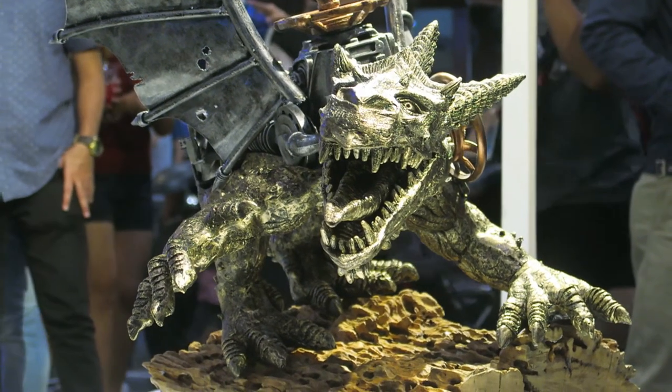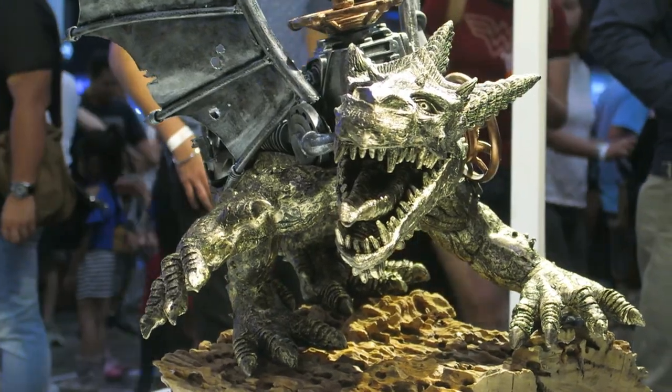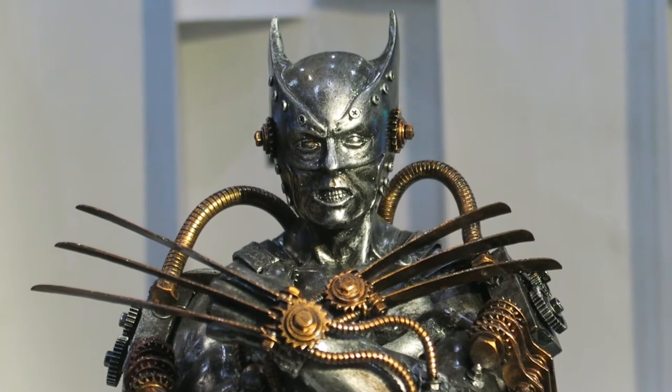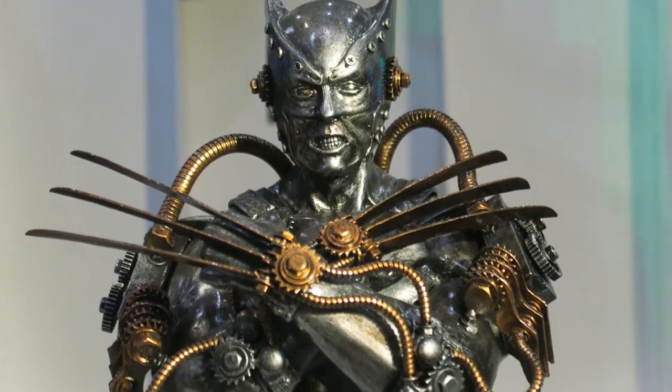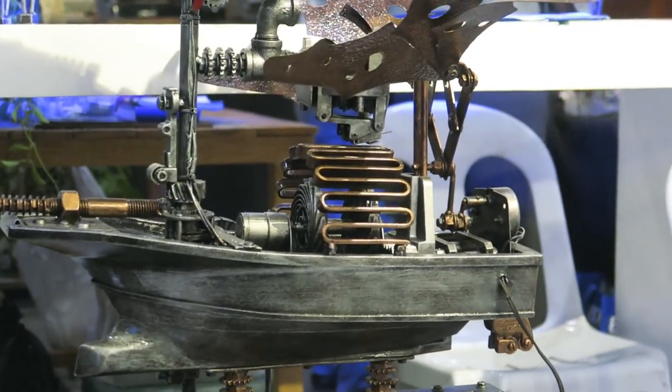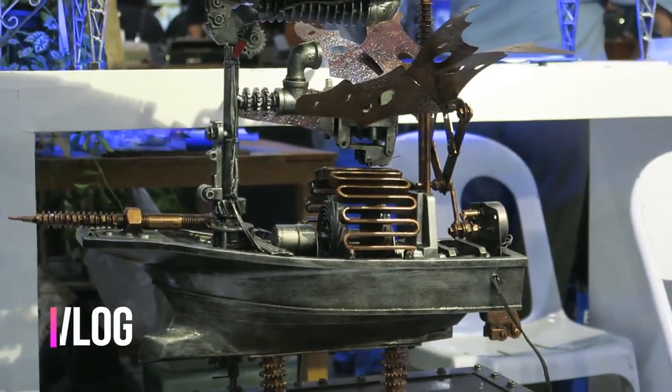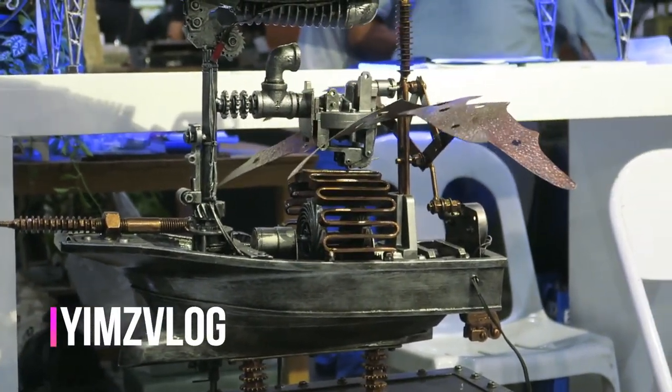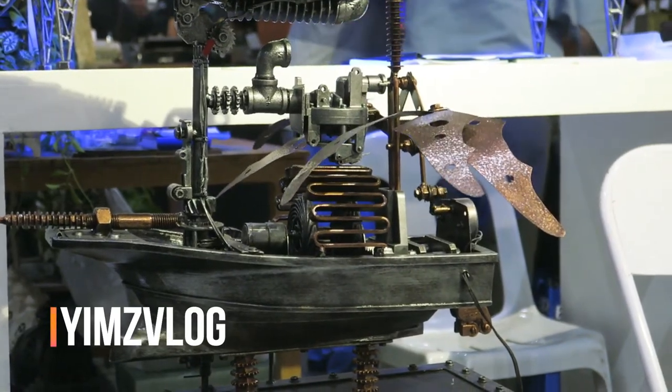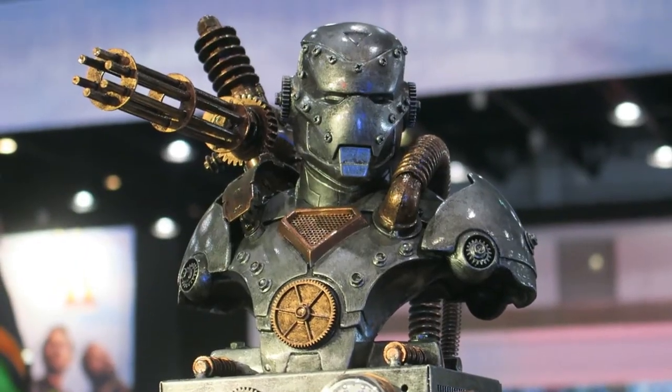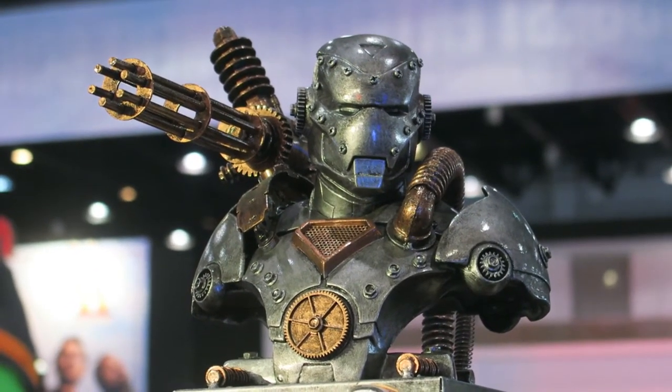Bo-boom! So tatapusin ko na dito yung video because ang full video ng HistoryCon will be uploaded to my other channel, Yim's Vlog. And kasama ko nga pala dito sa trip na to si Molecule or Molly Martinez Molecule on YouTube.